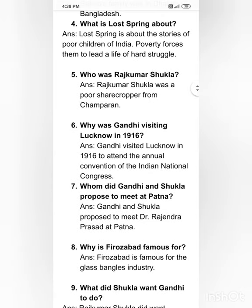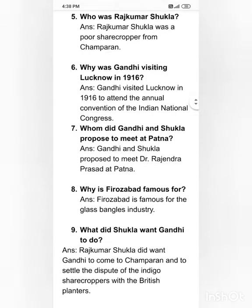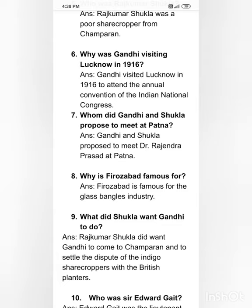Why was Gandhi visiting Lucknow in 1916? — correction: Gandhi visited Lucknow in 1917 to attend the annual convention of the Indian National Congress. Whom did Gandhi and Shukla propose to meet at Patna? Gandhi and Shukla proposed to meet Dr. Rajendra Prasad at Patna.